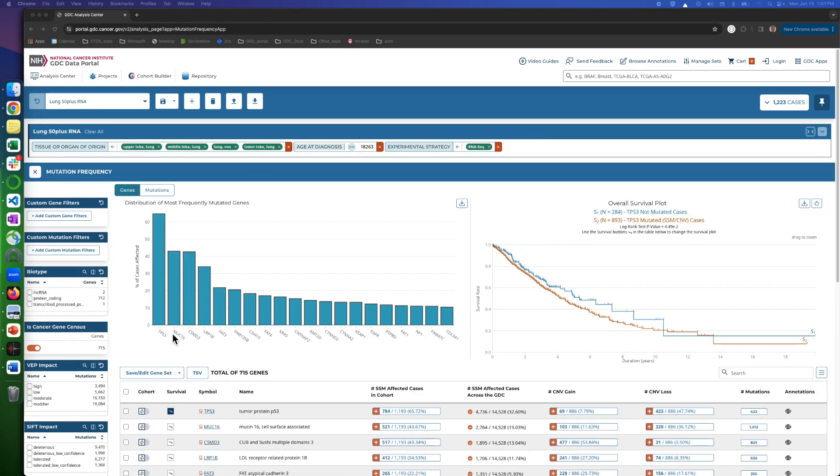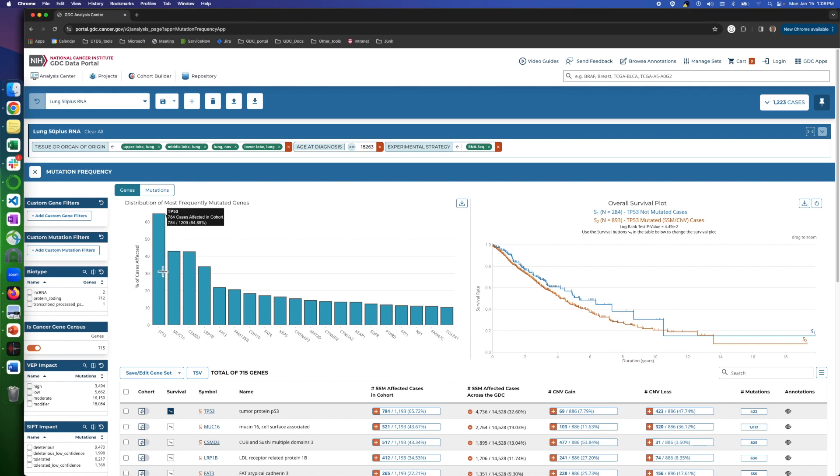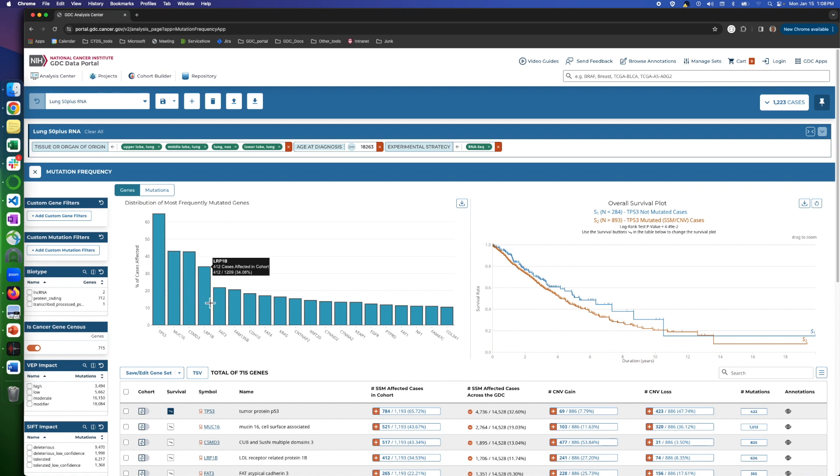On the genes tab, we have a distribution bar chart, a survival plot, and a gene information table. In the bar chart, we can see the genes and the percentage of cases affected by mutations in the gene. When you hover the mouse over each bar, a tooltip will show the actual number of mutations.